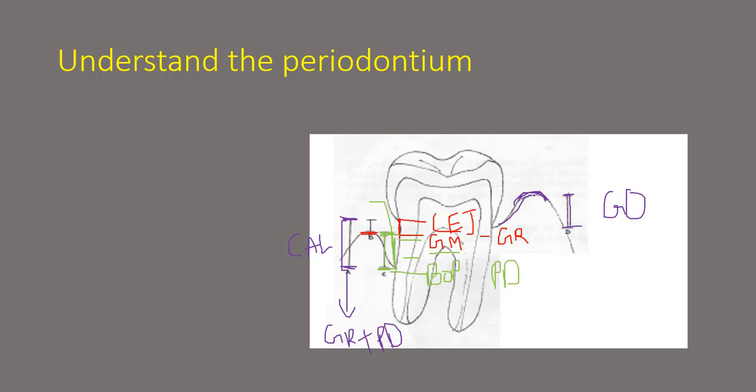So this is also known as the false pocket because it's a pseudo pocket or it is also known as a negative recession.